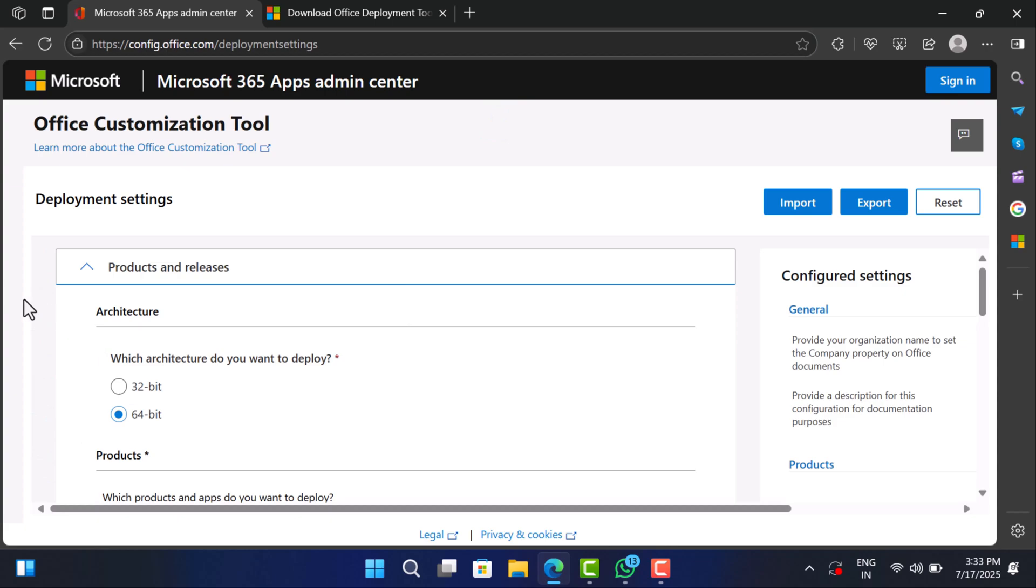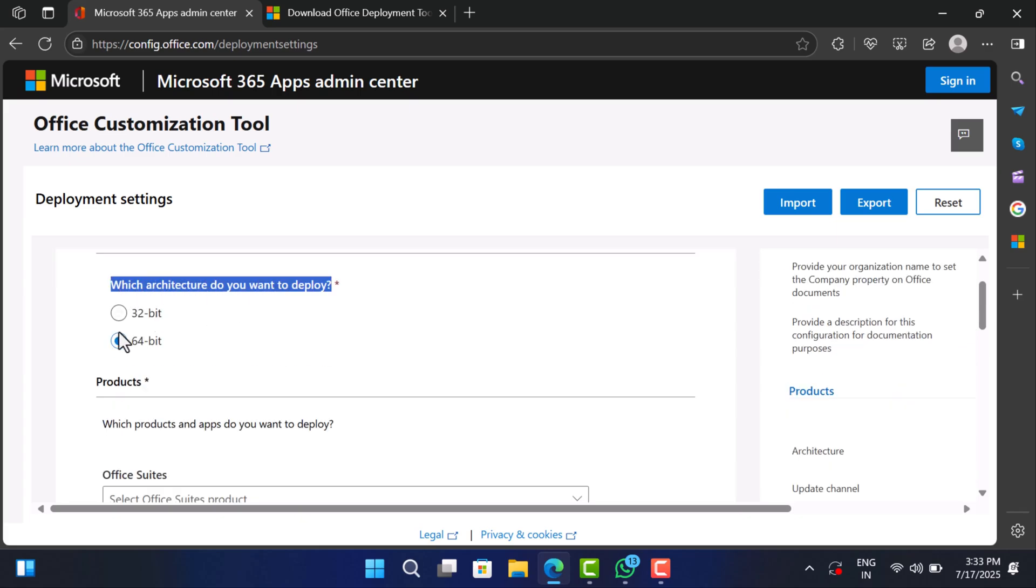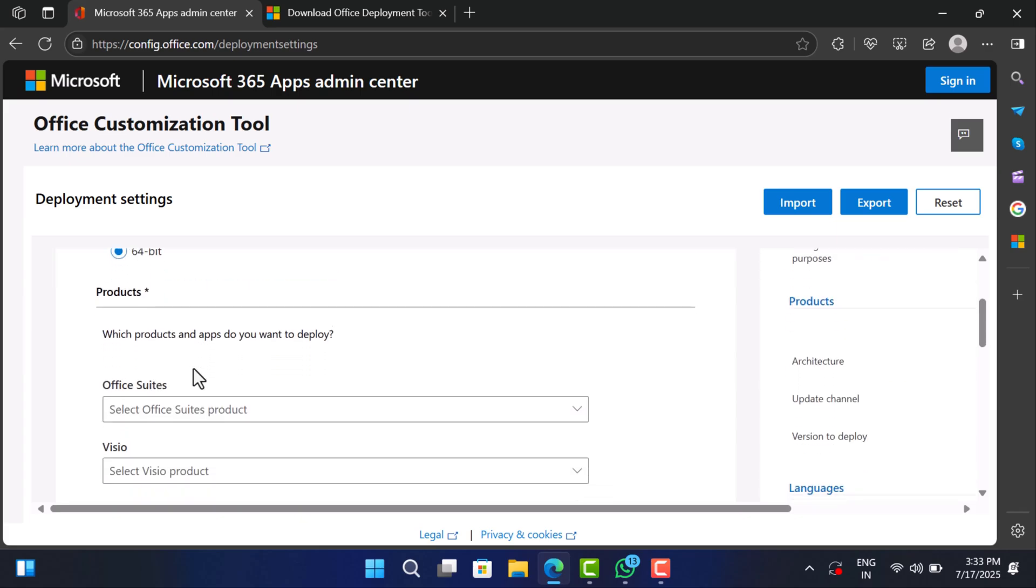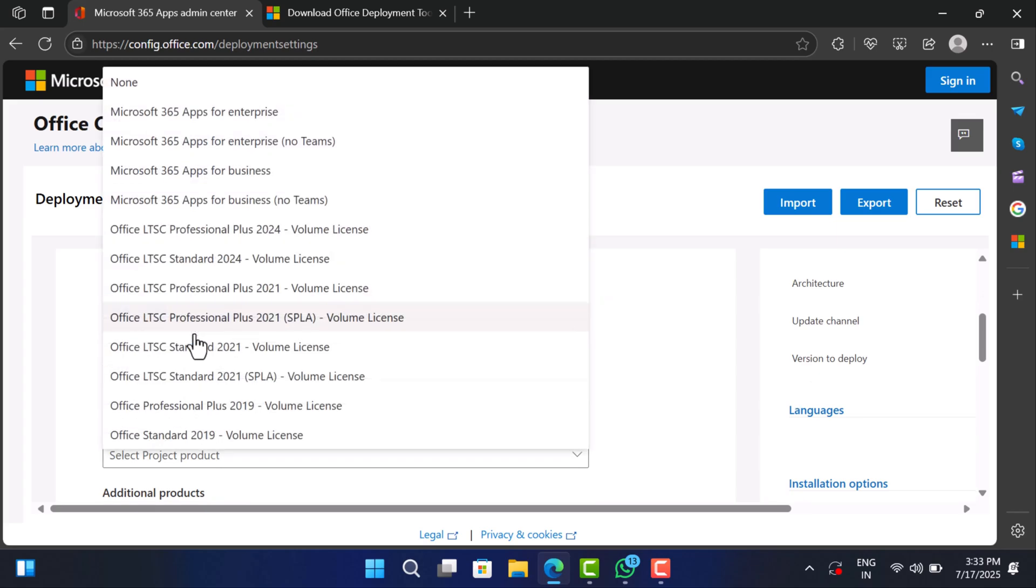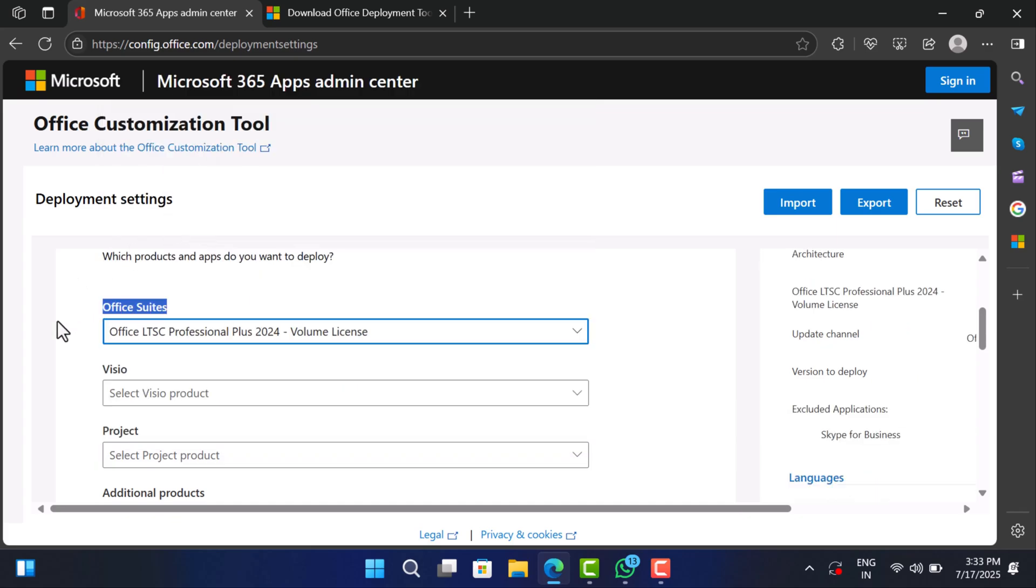This part is actually kinda cool. You get to decide exactly what Office version and apps you want to install. Here select 64-bit architecture. Choose Office LTSC Professional Plus Office 2024 Volume License. If Office 2025 or newer is available you can go with that too.